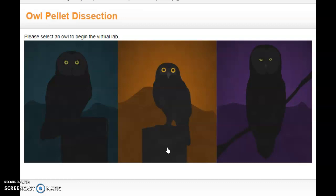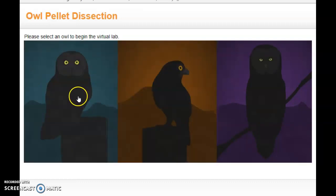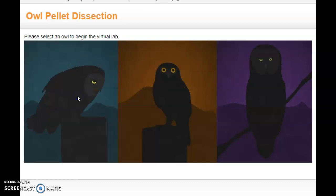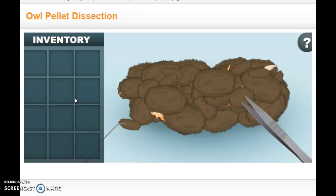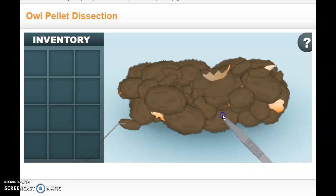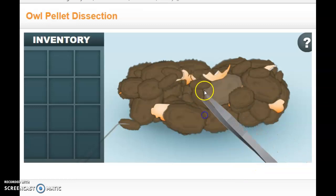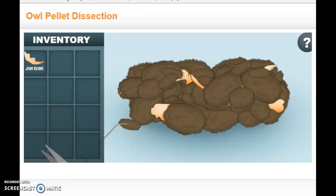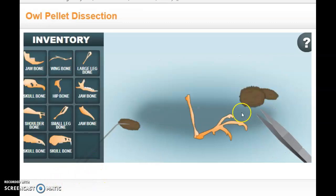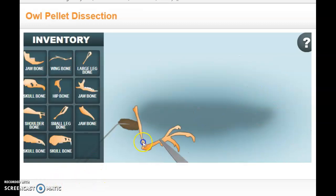The owl throws it up every night. I'm going to pick an owl — this one right here — and he's going to throw up his owl pellet. What you're going to do is pick apart this owl pellet using the tweezers, then take the bones and put them in your inventory. I've cleared away all the fur and put all of the bones into the inventory.